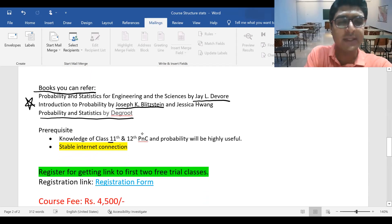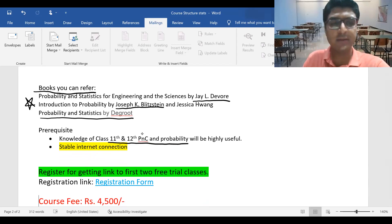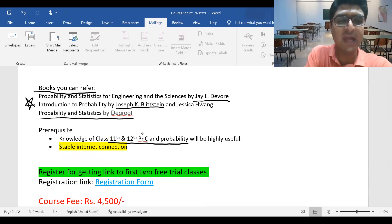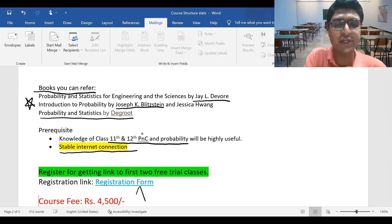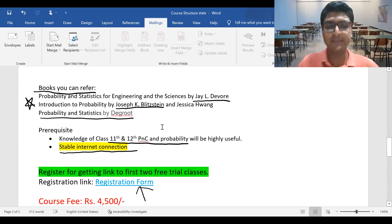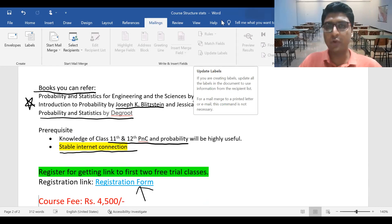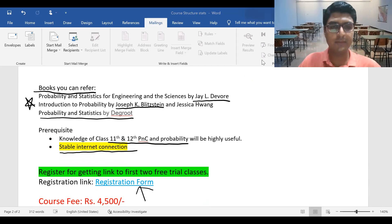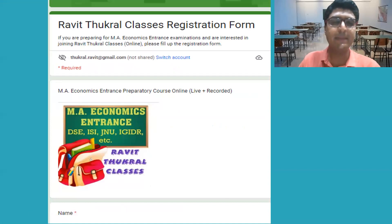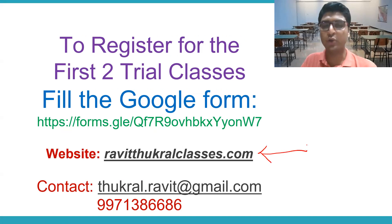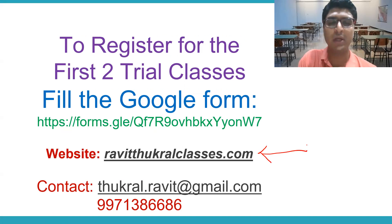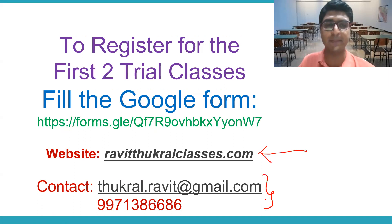As mentioned, you just need 11th and 12th level PnC and basic probability. Since the lectures are live, you need a stable internet connection. If you want to take the course or just try trial classes, fill up the registration form — the first two trial classes are completely free, and you pay only if you want the full course. The Google form link is in the description box. Course details and outline are available on my website, ravithukralclasses.com, along with previous year results. You can contact me over email, call, or WhatsApp.